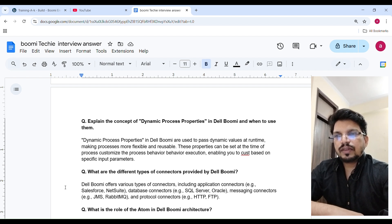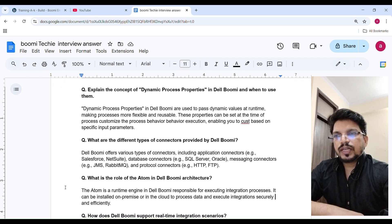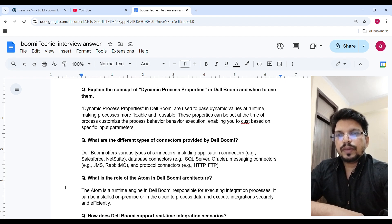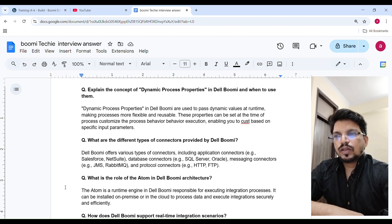What are the different types of connectors provided by Boomi? Boomi offers various types of connectors including Application Connectors such as Salesforce and NetSuite, Database Connectors such as SQL Server and Oracle, Message Connectors such as JMS, RabbitMQ, and Atom Queue, and Protocol Connectors such as HTTP and FTP. The Atom is the runtime engine in Boomi responsible for executing integration processes.